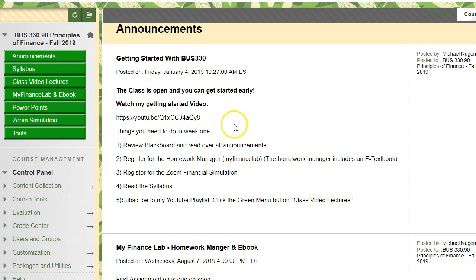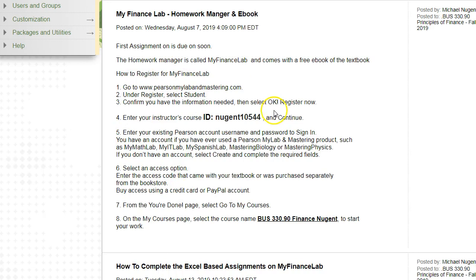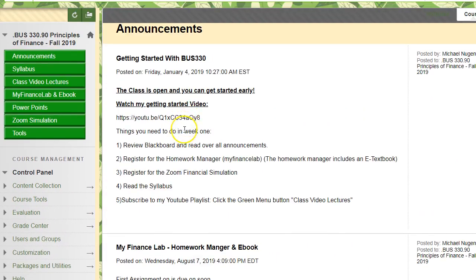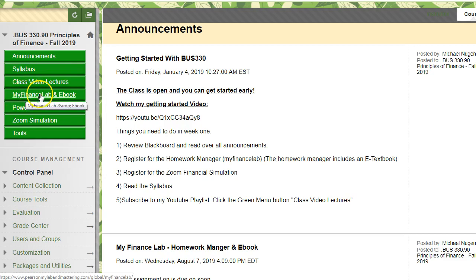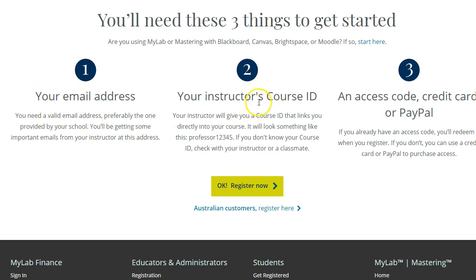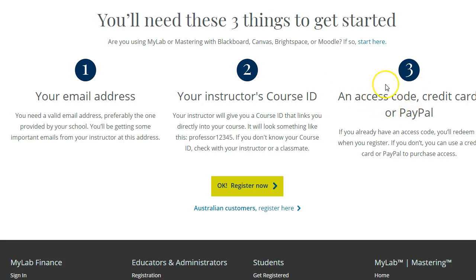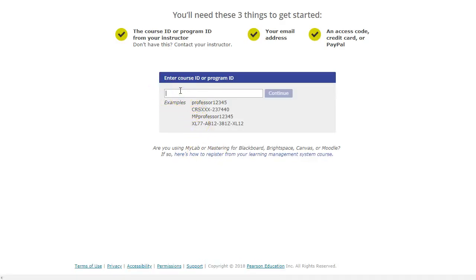The first announcement covers MyFinanceLab homework manager and e-book, with instructions on how to sign up. This homework manager will house all the homework for the course plus the exams. When you click the MyFinanceLab and e-textbook button, it brings you to the login page. To register as a student, you'll need your email address, the course code outlined in the announcement, and a credit card to pay.